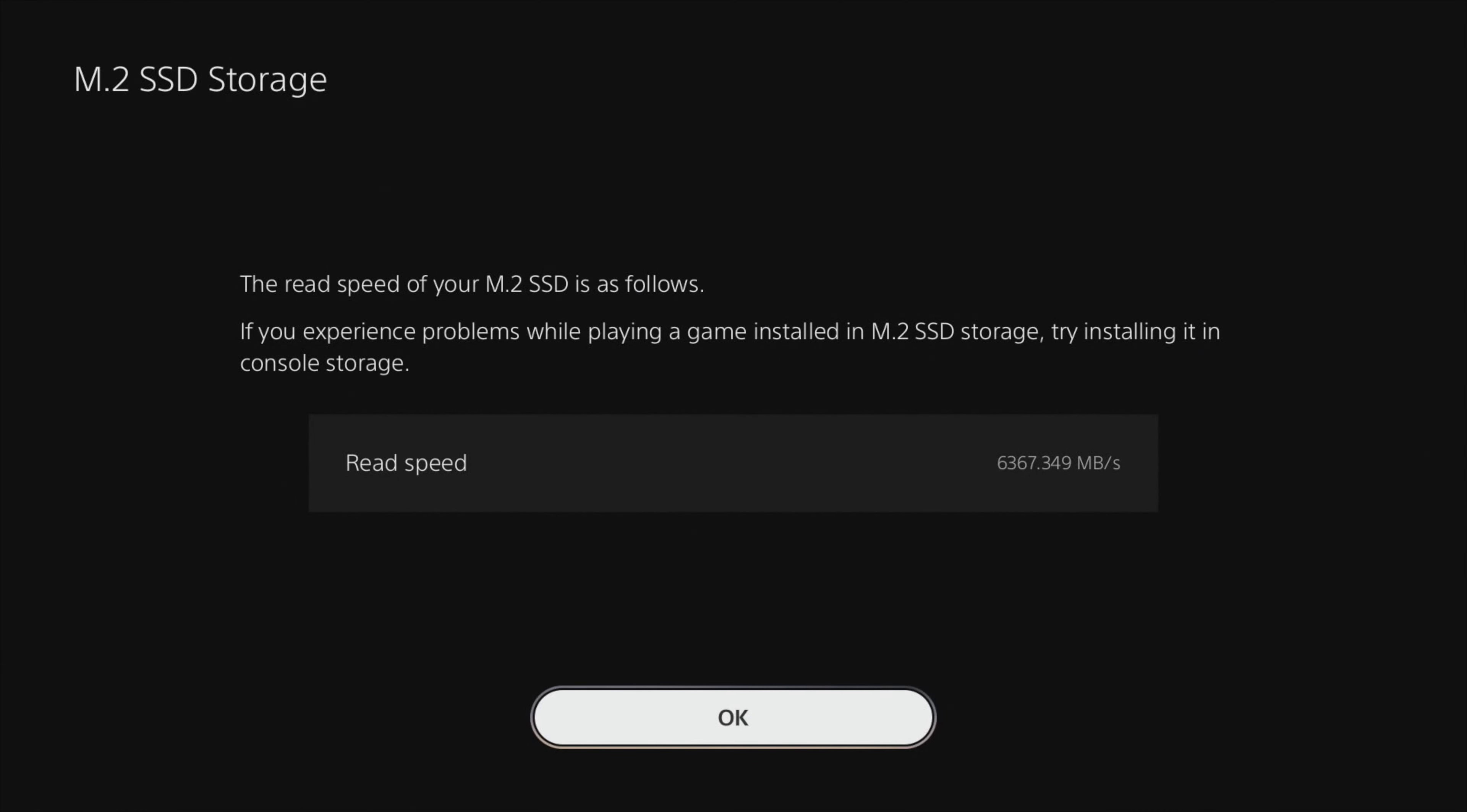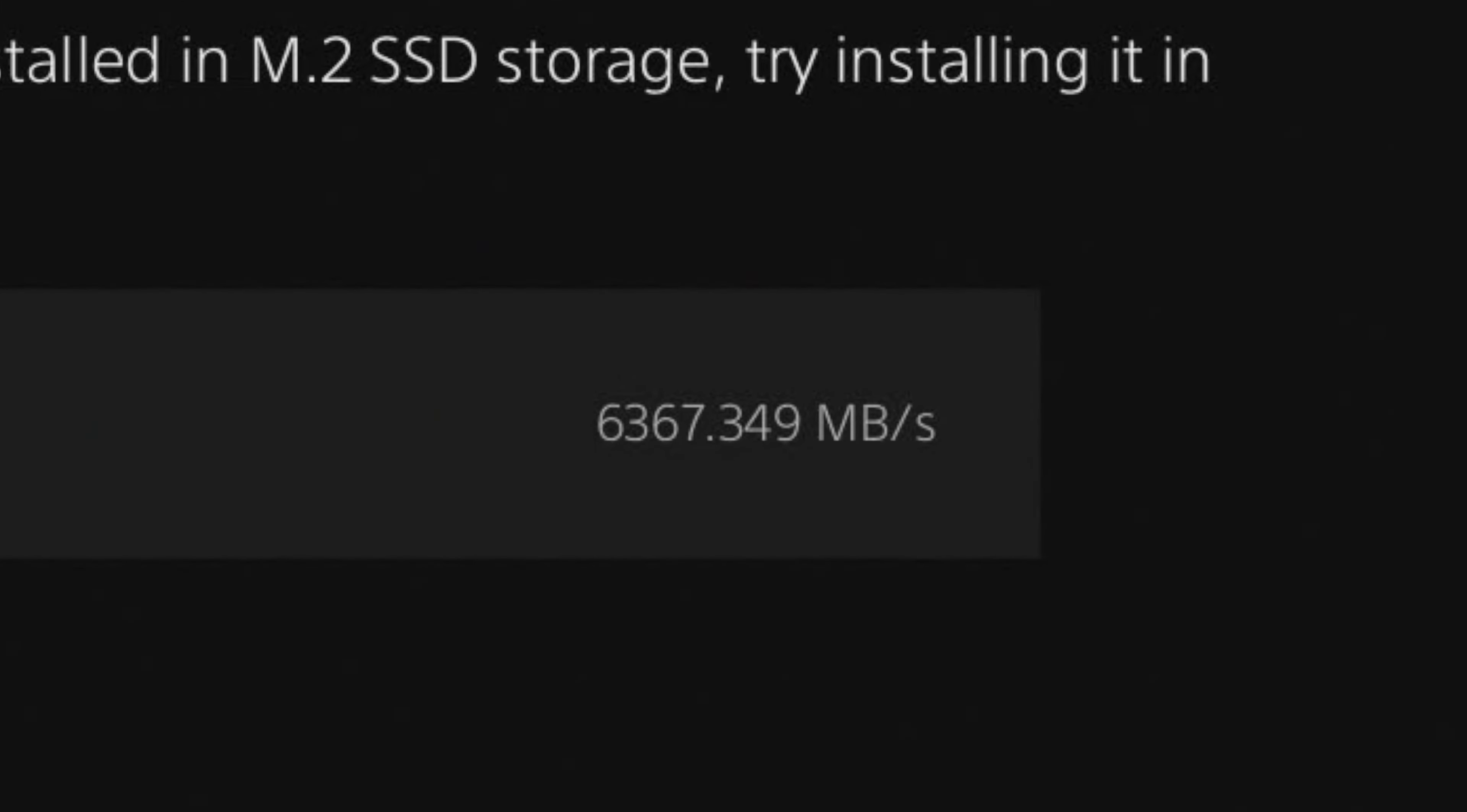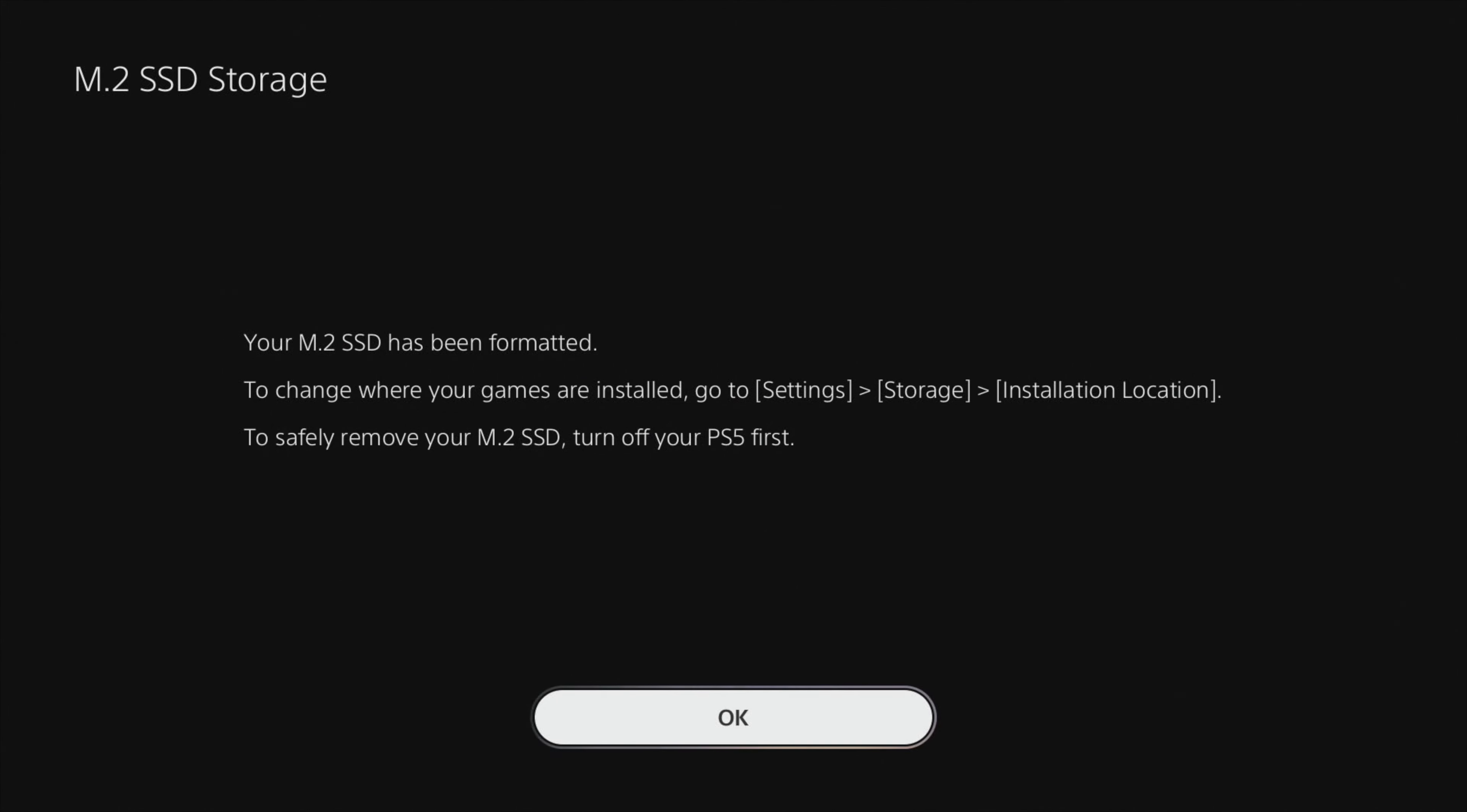After it went through its formatting, it did warn me that I do have a read speed of this and that if I have any problems playing a game on this, I should copy it to console storage to ensure that it loads quickly enough. But the thing I find astounding is yes, that says I'm getting 6.3 gigabytes a second. No wonder why games load quickly on this thing.